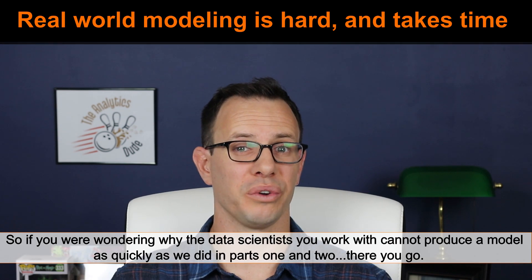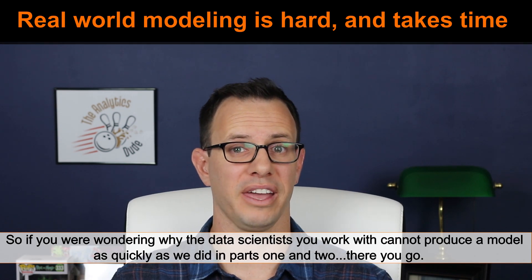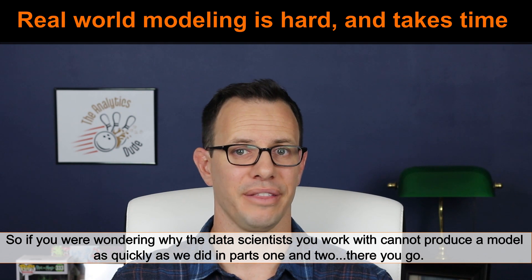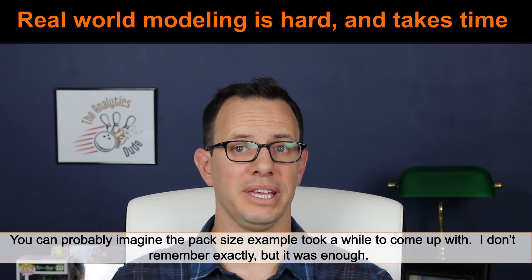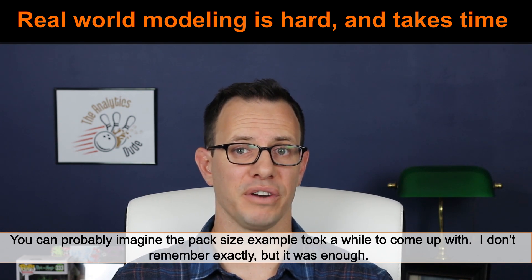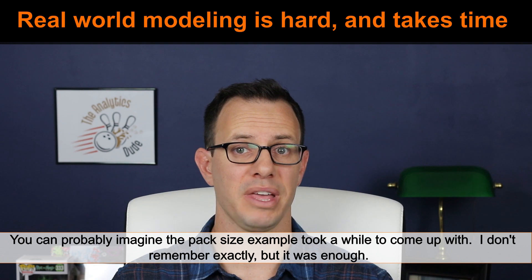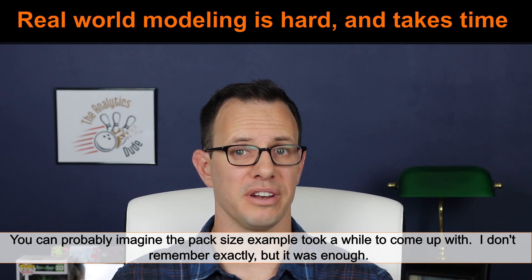Stanford professor and machine learning guru Andrew Ng is quoted as saying, coming up with features is difficult, time consuming, and requires expert knowledge. Applied machine learning is essentially feature engineering. So if you're wondering why the data scientists that you work with can't come up with a model as quickly as we did in parts one and two, there you go.